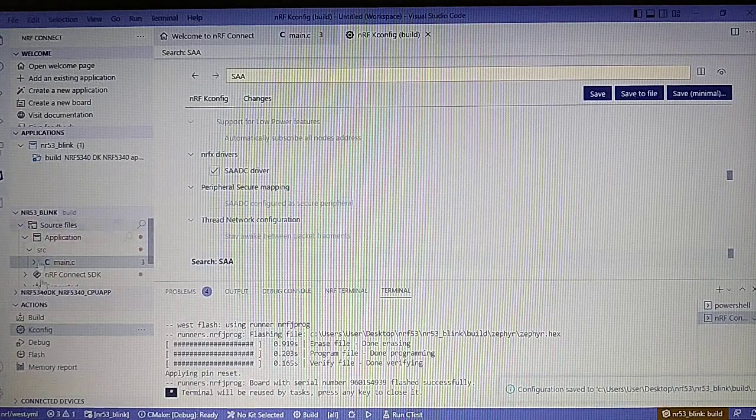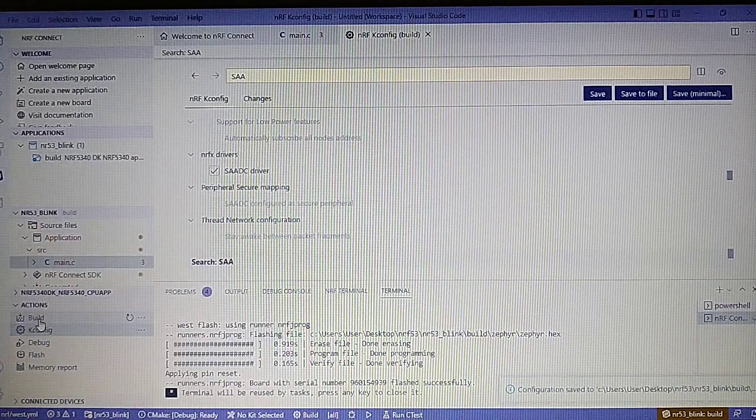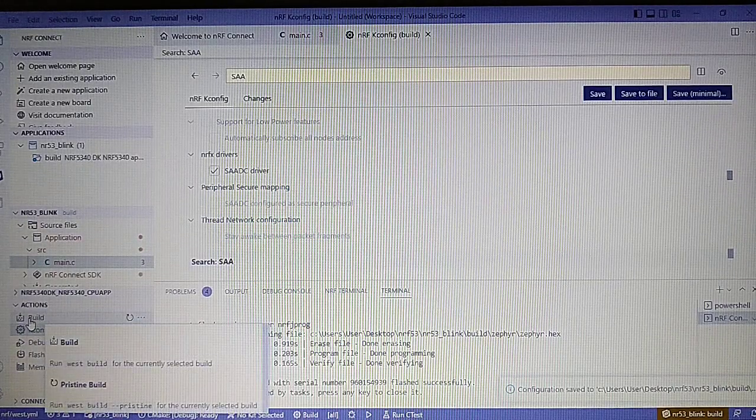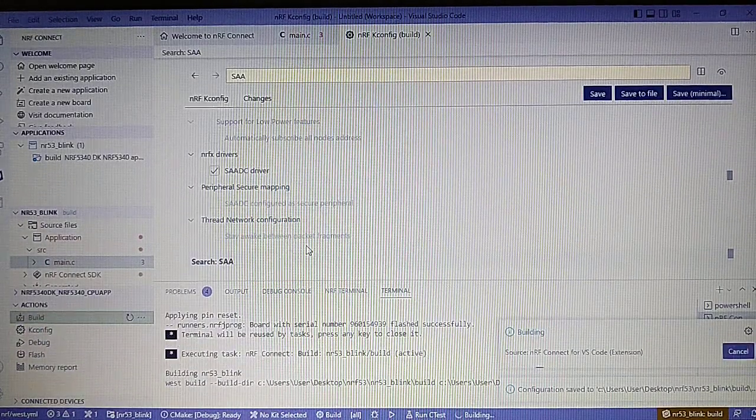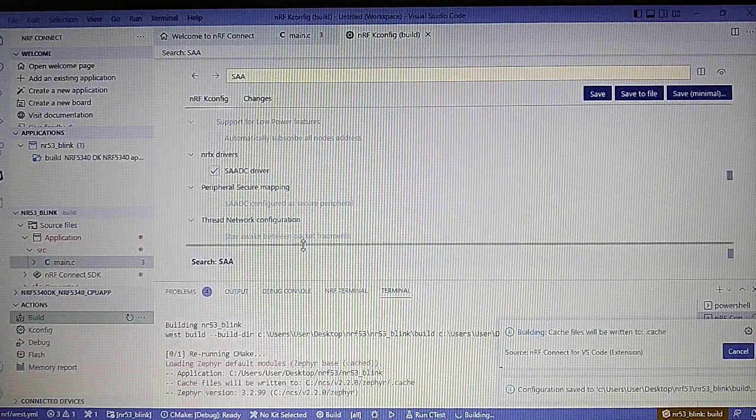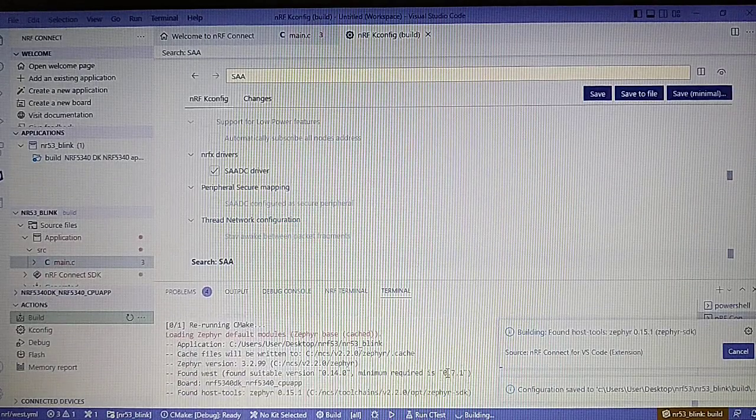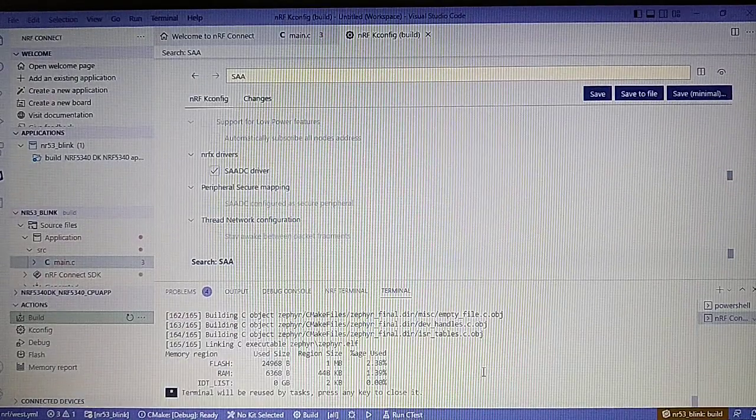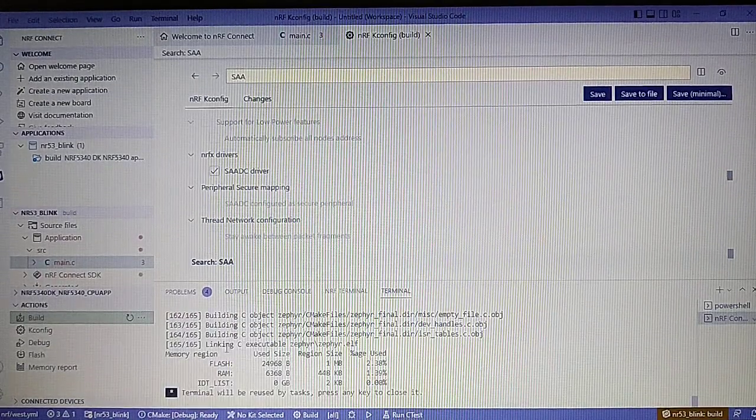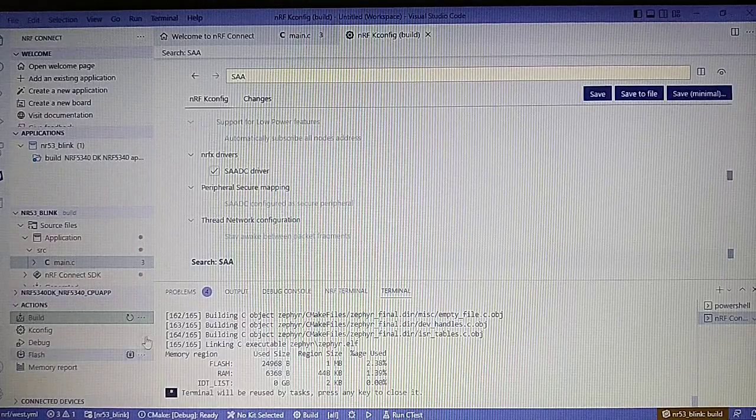Now let's click build and it will take quite a while. The build is complete.